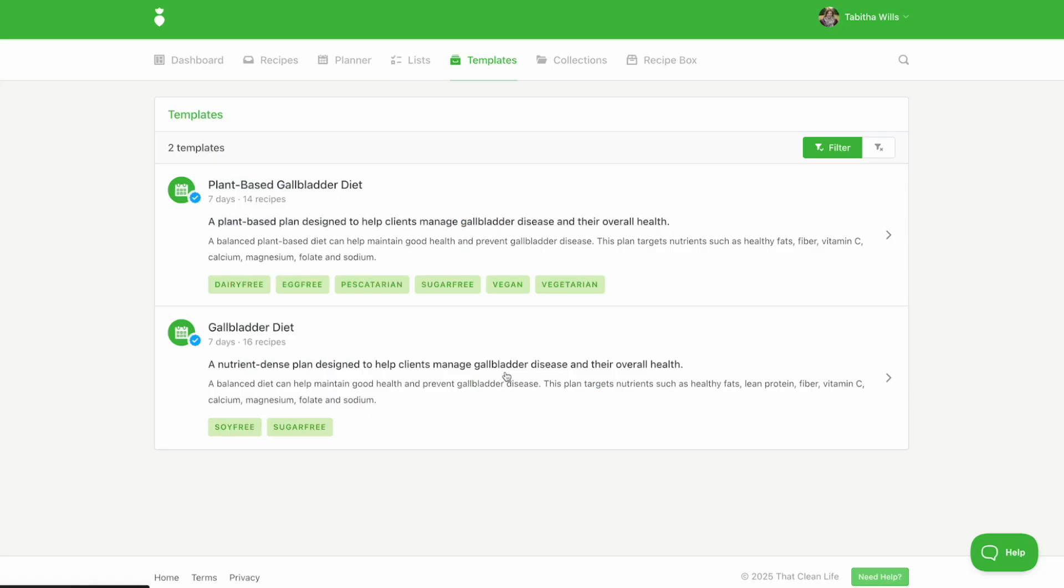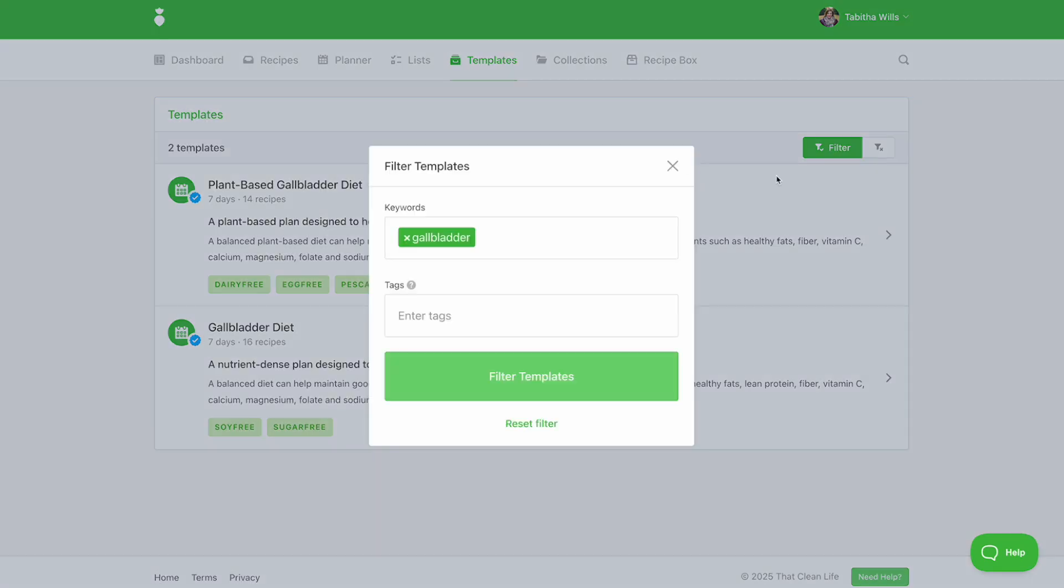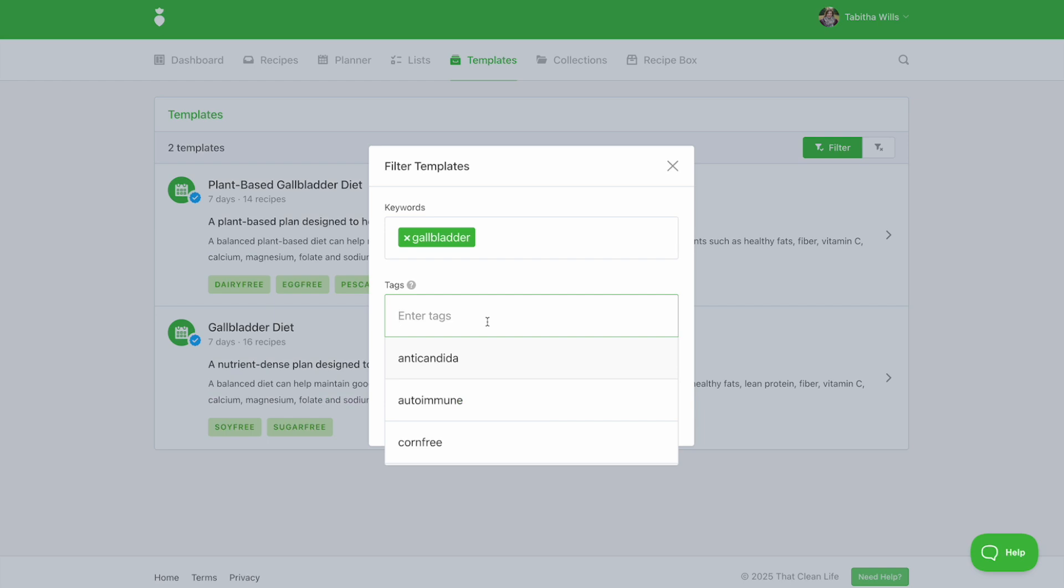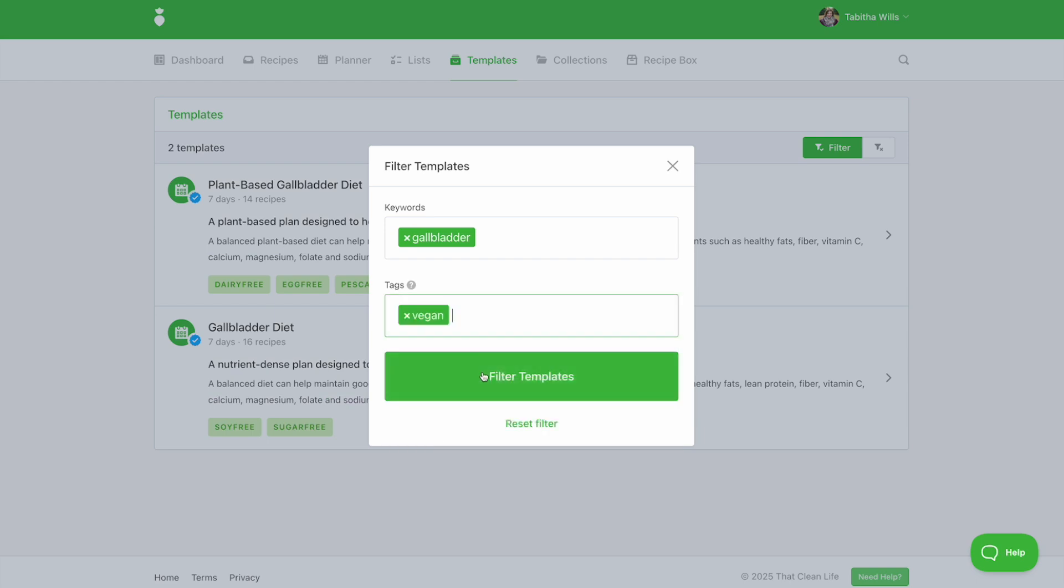The more keywords and tags you apply, the narrower the search results will be. You can also layer on to find additional items.